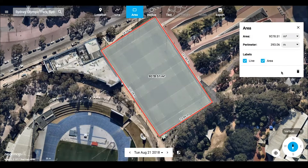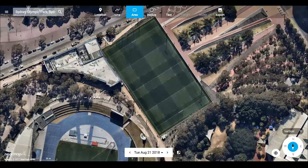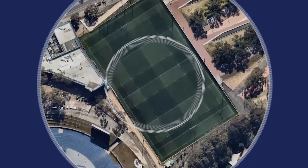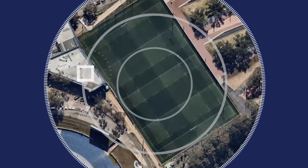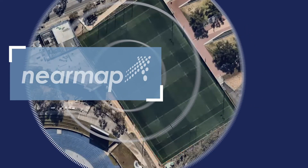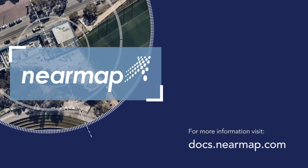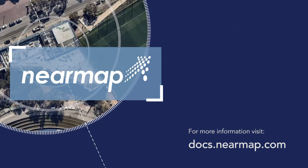For all three of those tools it's a simple matter to just click the little bin icon to delete them. I hope this has been helpful. Please don't hesitate to have a look at our documentation if you'd like more information.